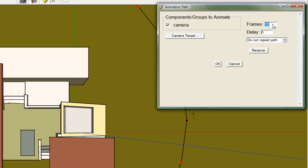Next choose the number of frames. One frame will equal one SketchUp scene. Type in a hundred frames.